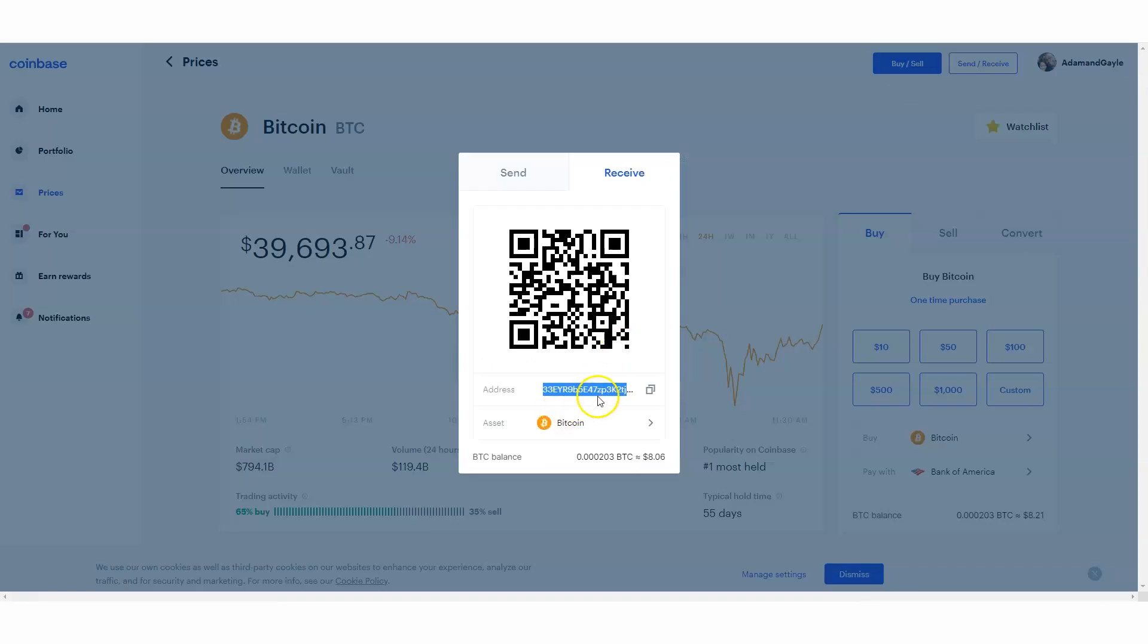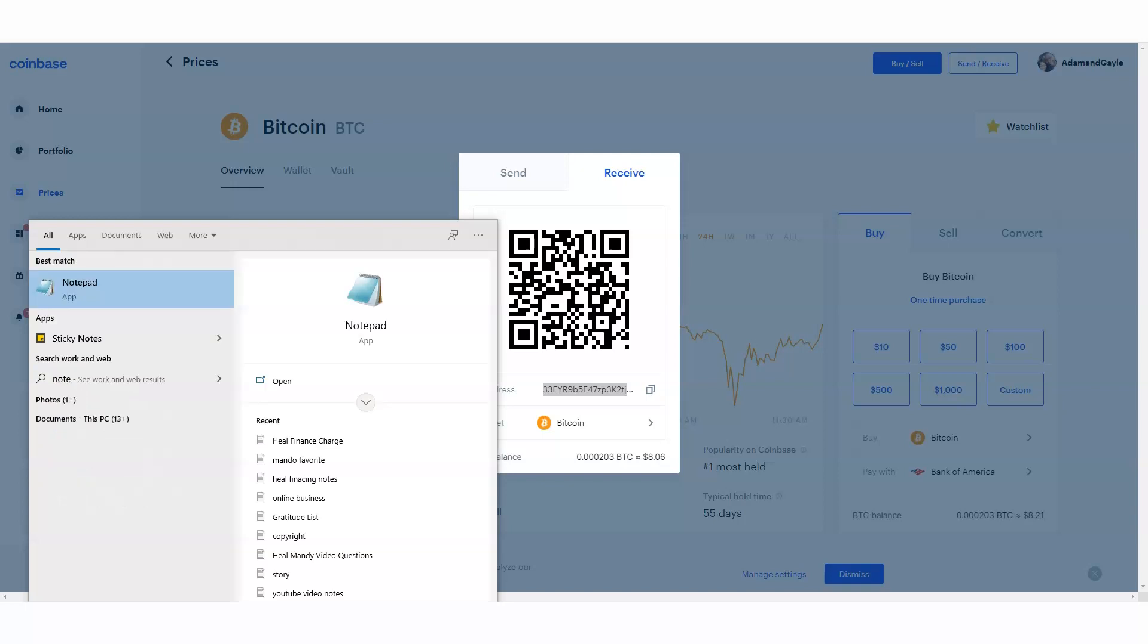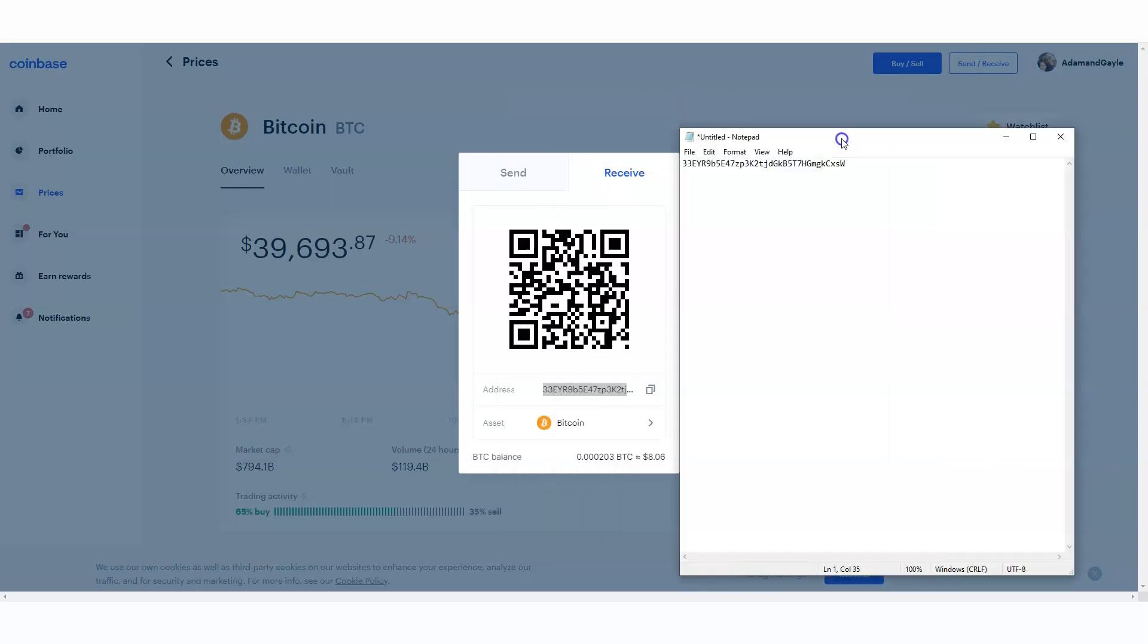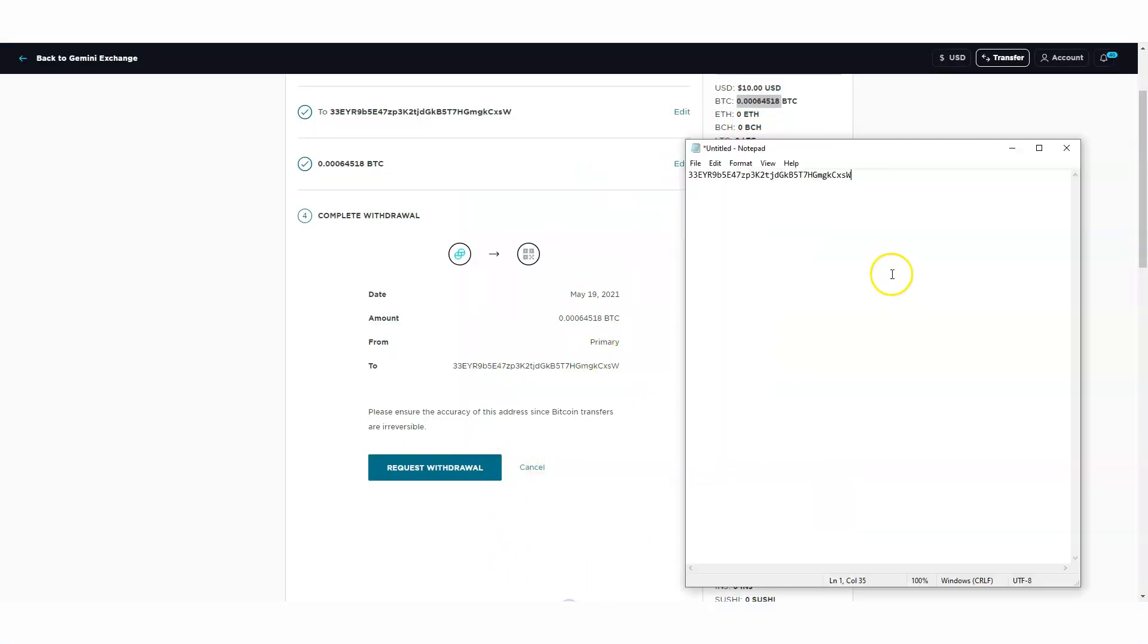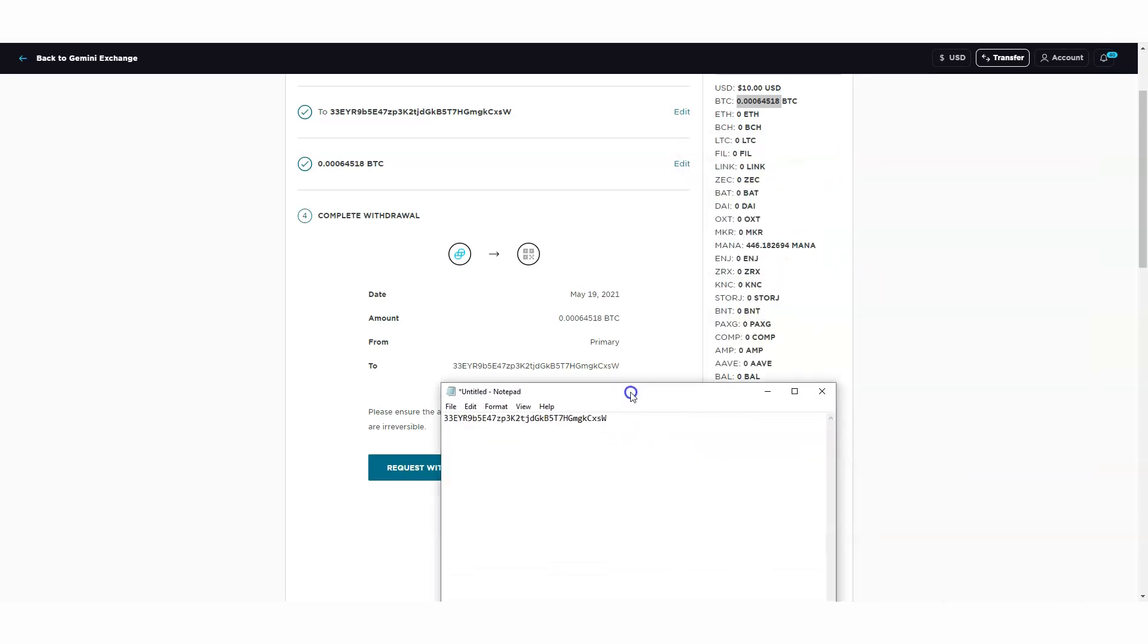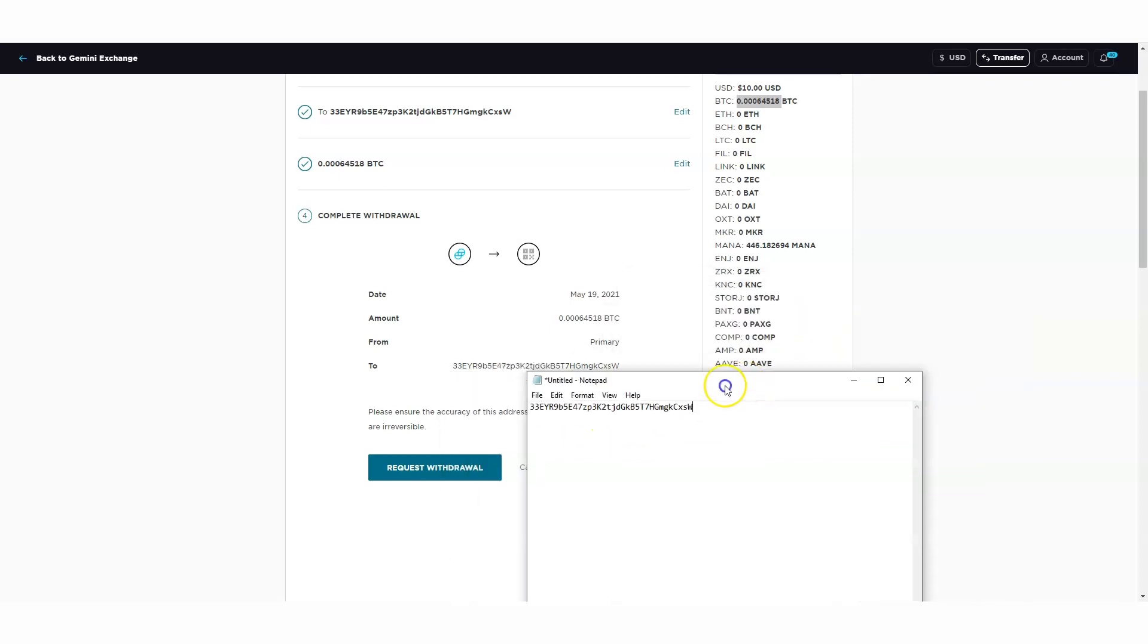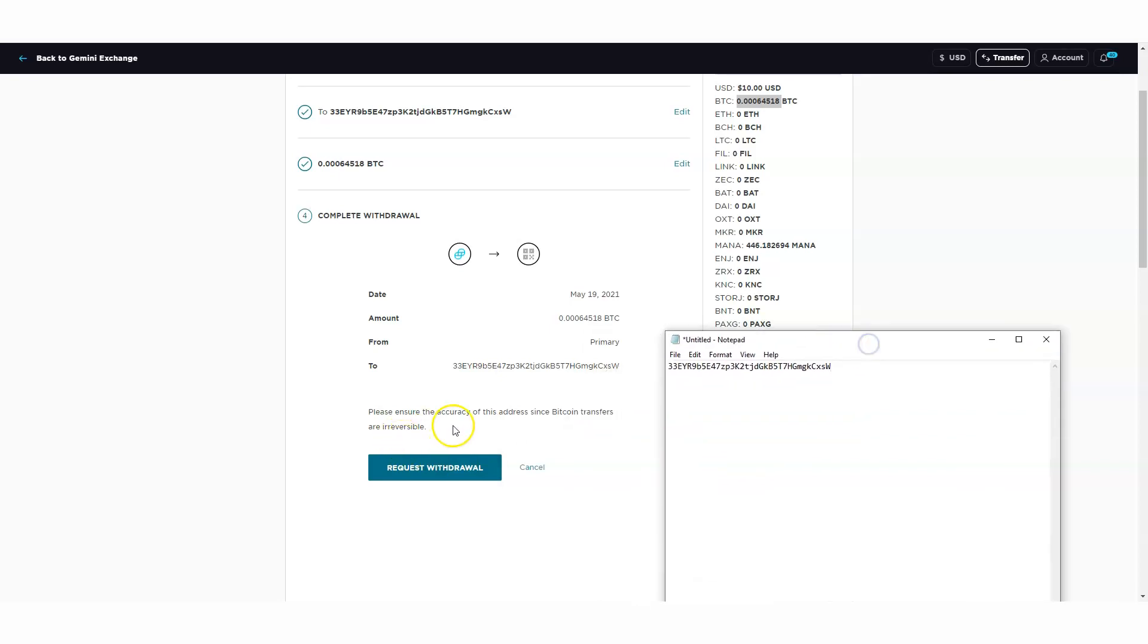Once you transfer this over, that's it. You want to go back over to make sure this is correct. Sometimes I do a notepad just to make sure, so I match it just to make sure it all matches, which it does. Make sure you match it - I use a notepad to compare it because just like it says right here, it's irreversible.